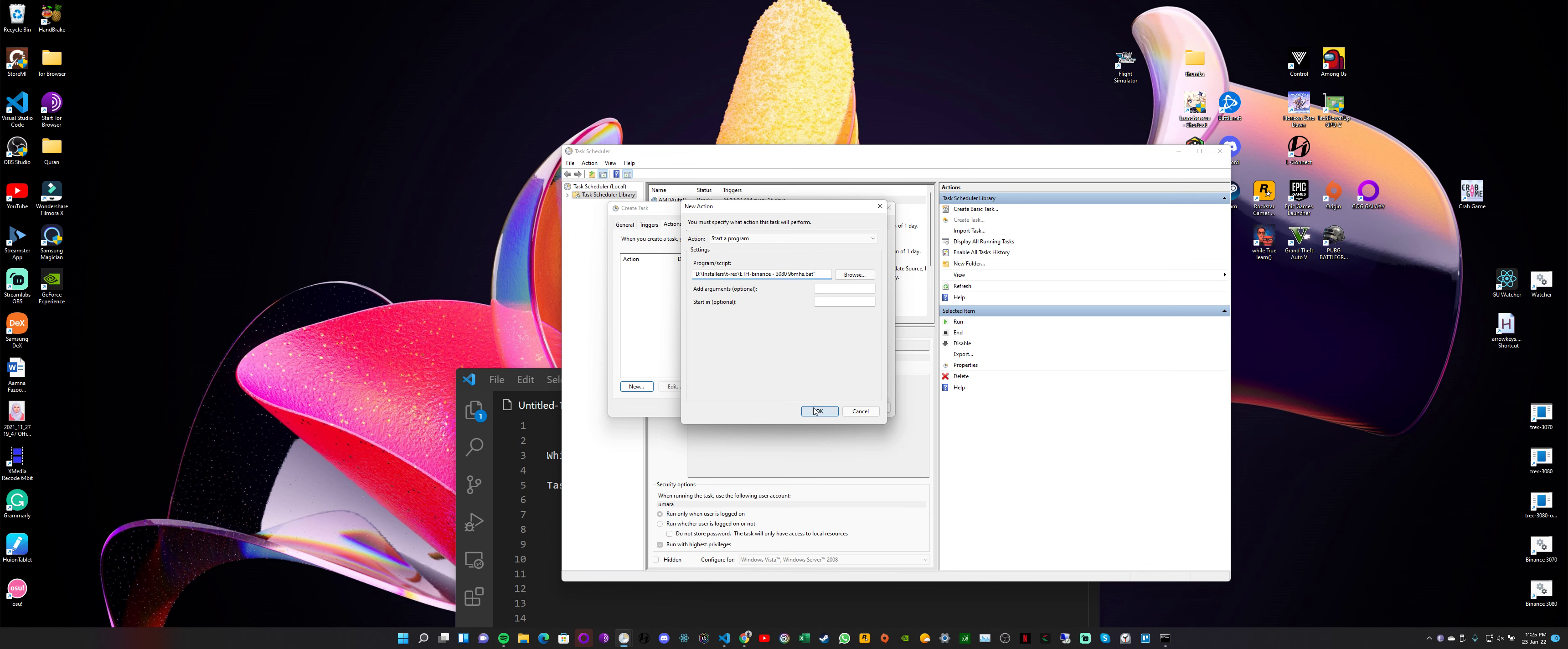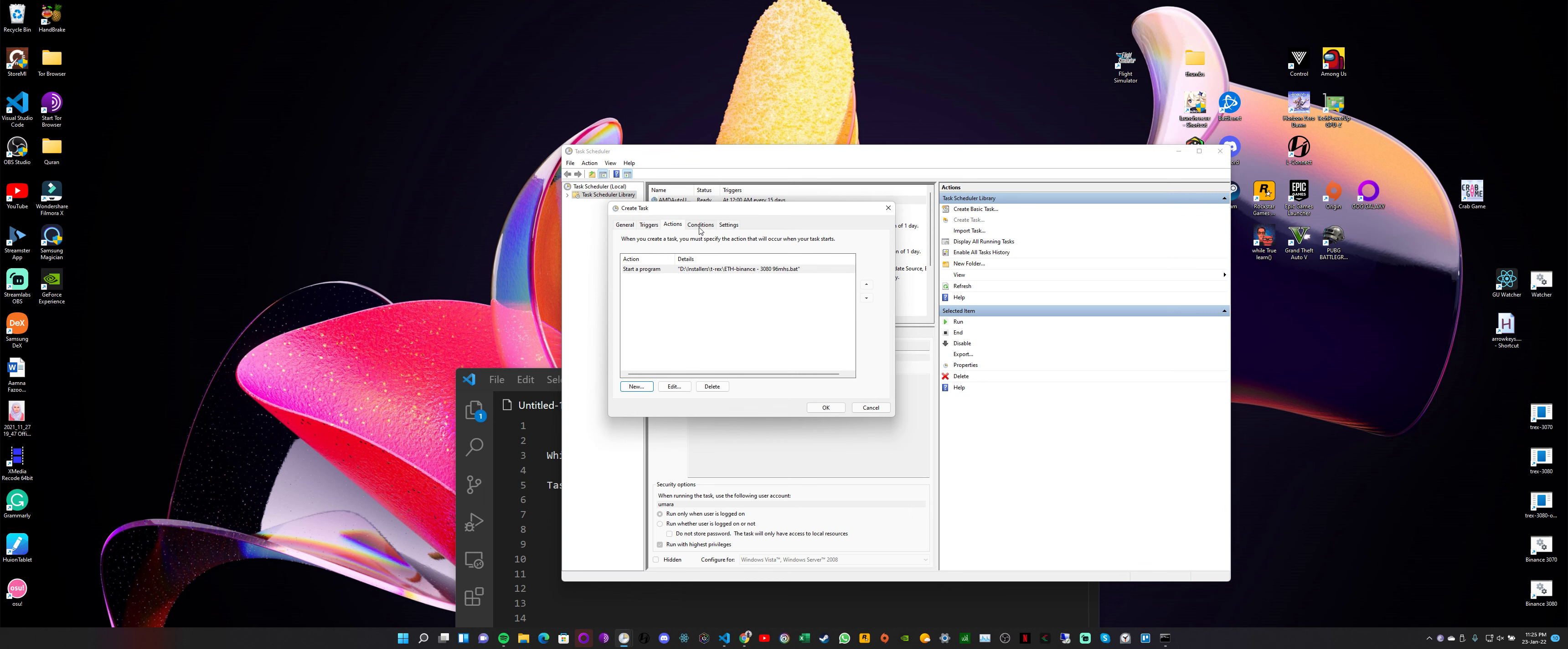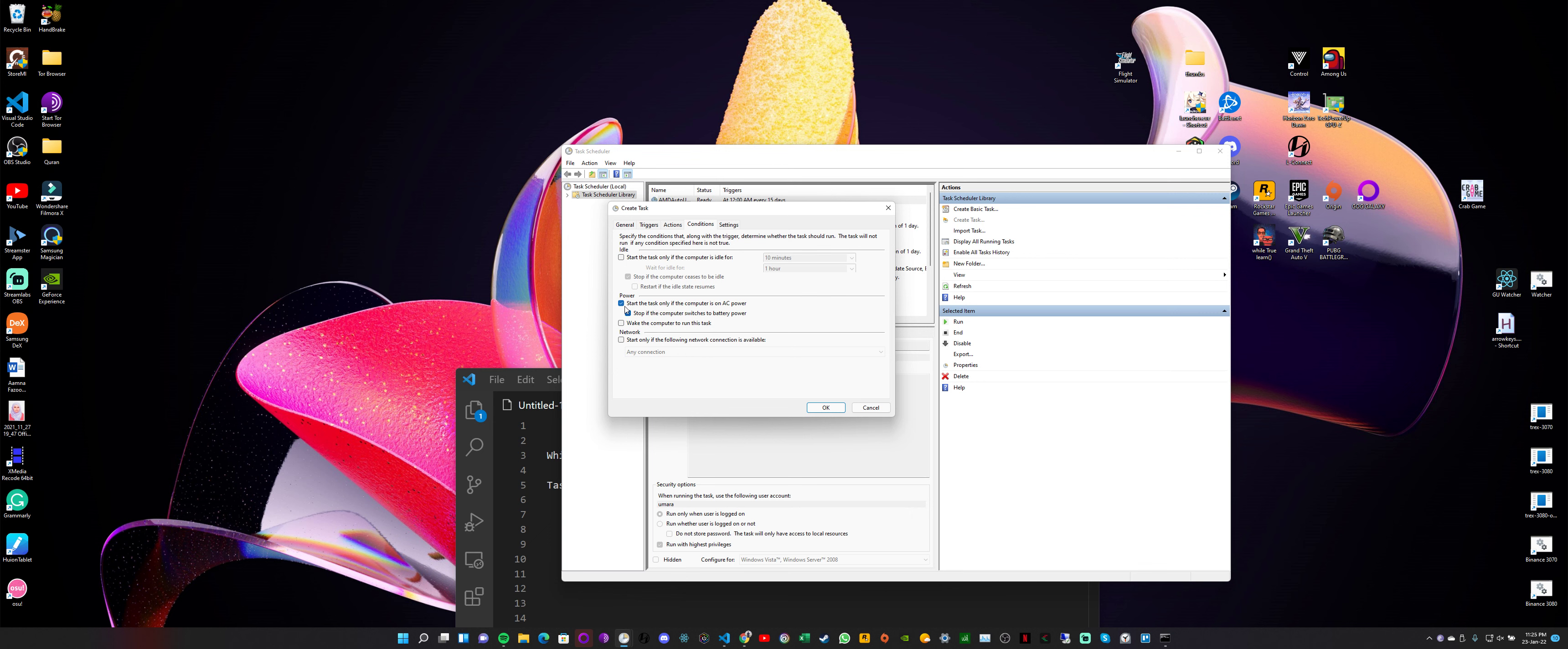Another thing, the next tab is Conditions. We can select some conditions. These two are checked by default in the power settings. 'Start the task only if the computer is on AC power,' so this is what I actually want. 'Stop if the computer switches to battery power,' and I don't want my mining to continue if my computer switches to battery power. So I'll select these two by default, that is fine with me.